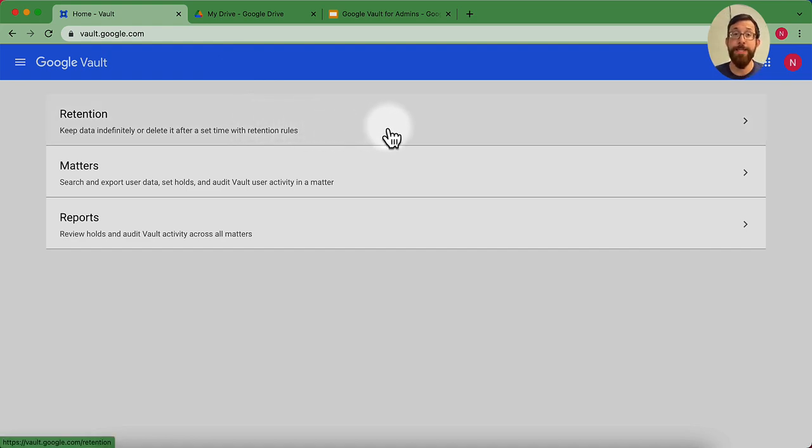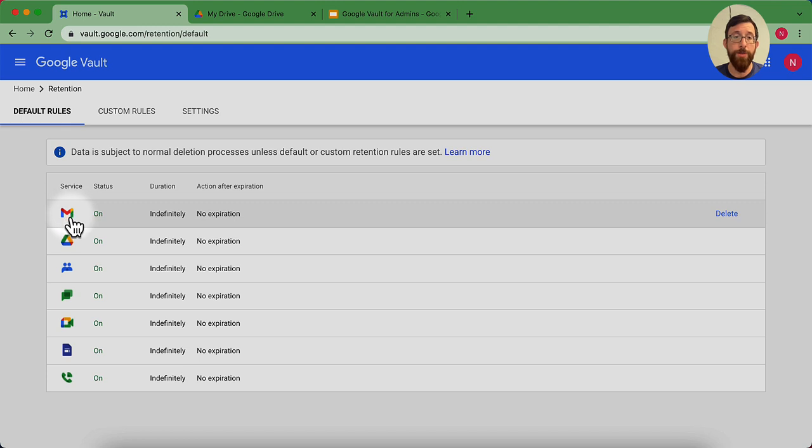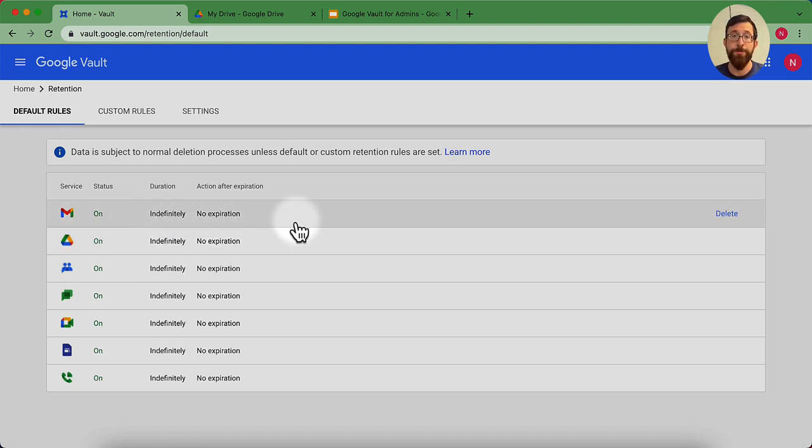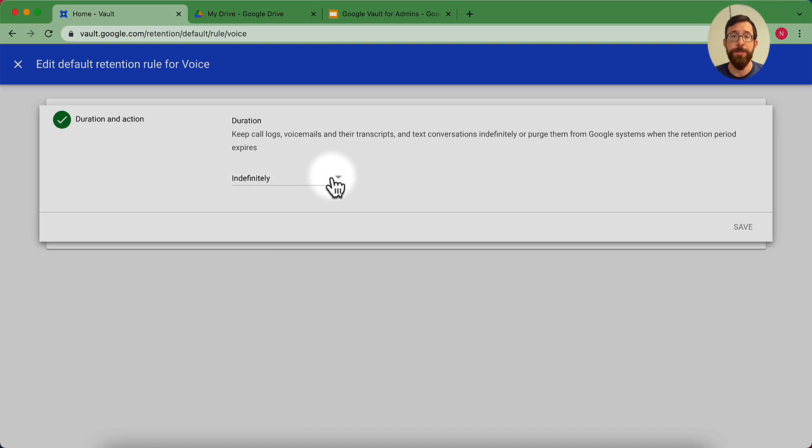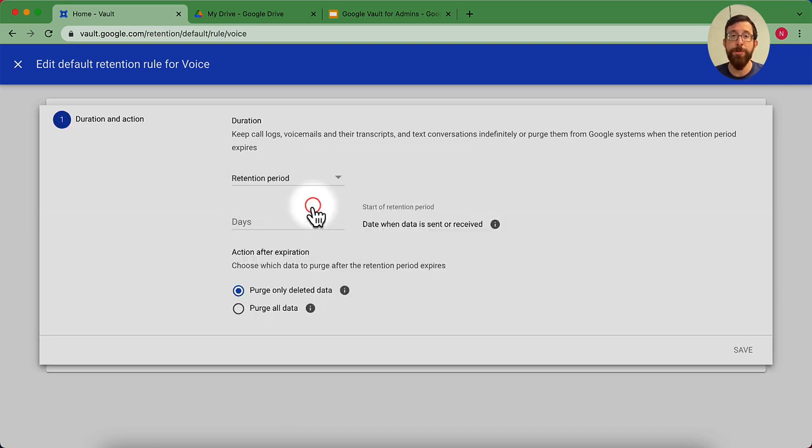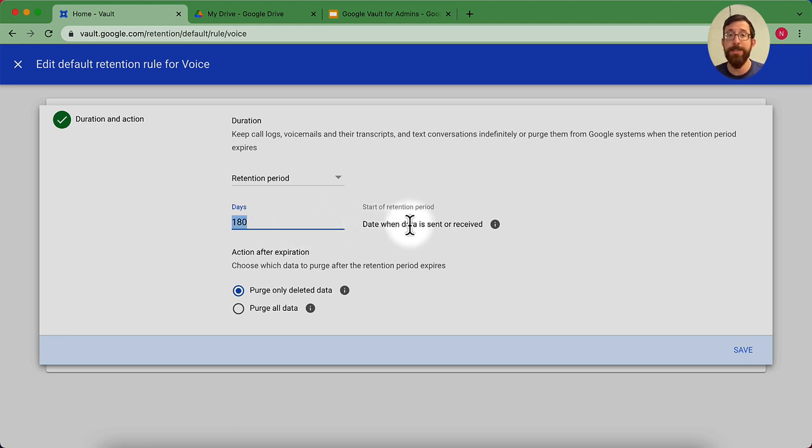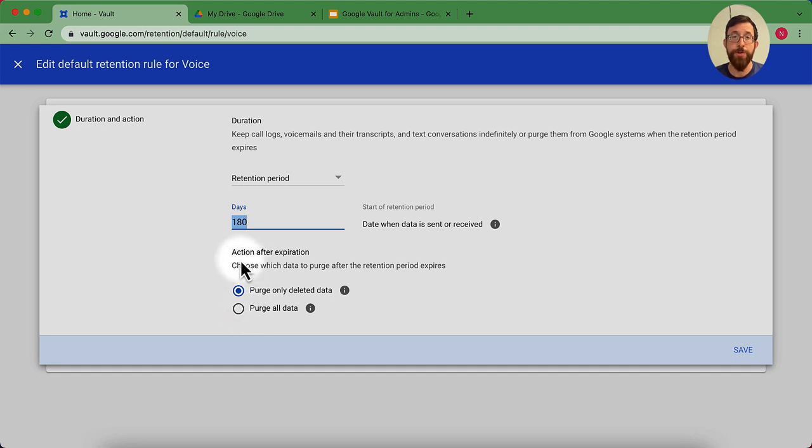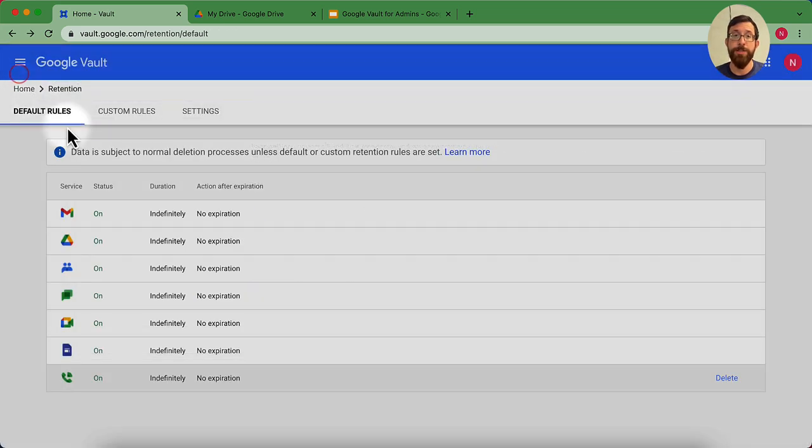So if we go to retention, these are those retention rules we were talking about. I have these retention rules on right now, and you can see for all of these different services, they're on as indefinitely, and there is no expiration. So if we wanted to change those, I can go into one of these, and I could change it from indefinitely. It might have been set to off, and you could set up a retention period. You could say how many days, whether that's 180 days, 365 days, whatever makes sense to you. And the start of that period is the date when the data is sent or received. In this case, this is for Google Voice.